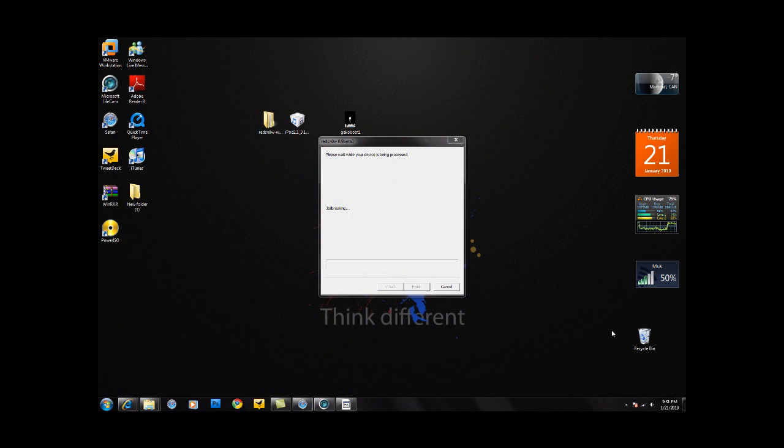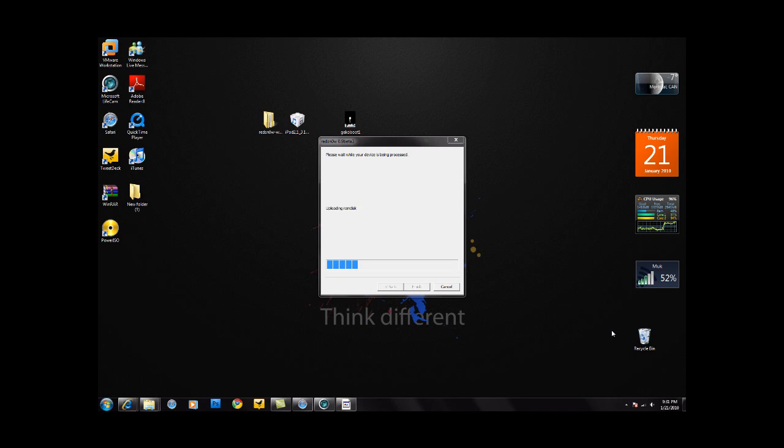Now you should see the jailbreak beginning to start. On your iPod or iPhone you should see a hard drive with a green flash saying downloading jailbreak data, so that means it's working. Now just let it load and be patient and I'll be back.